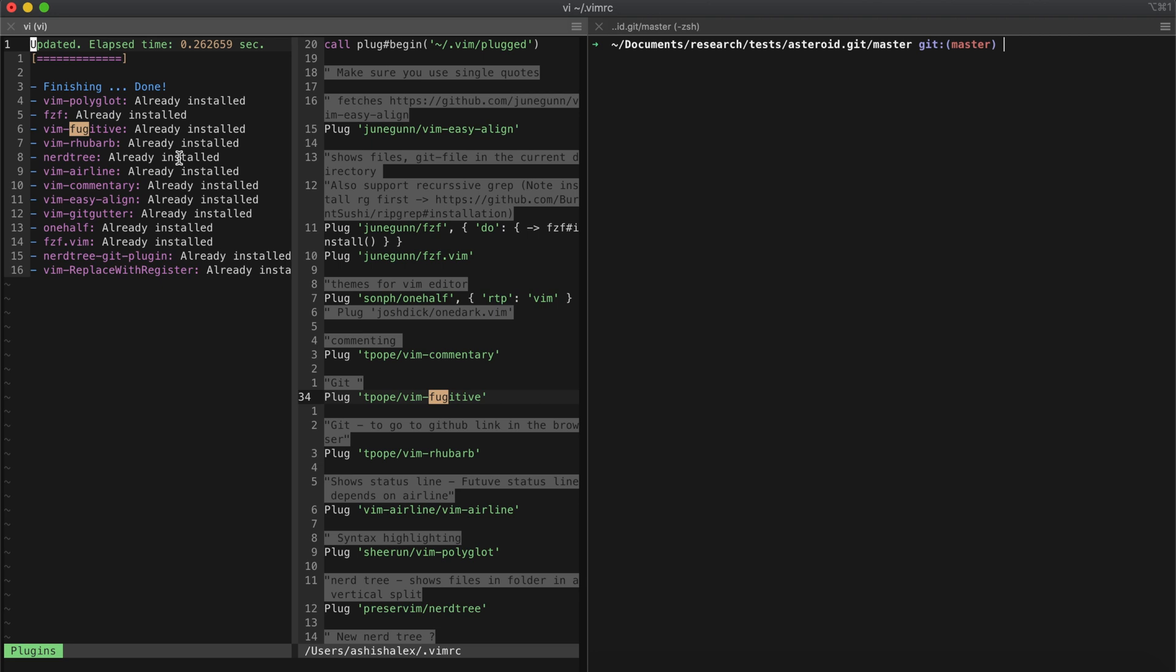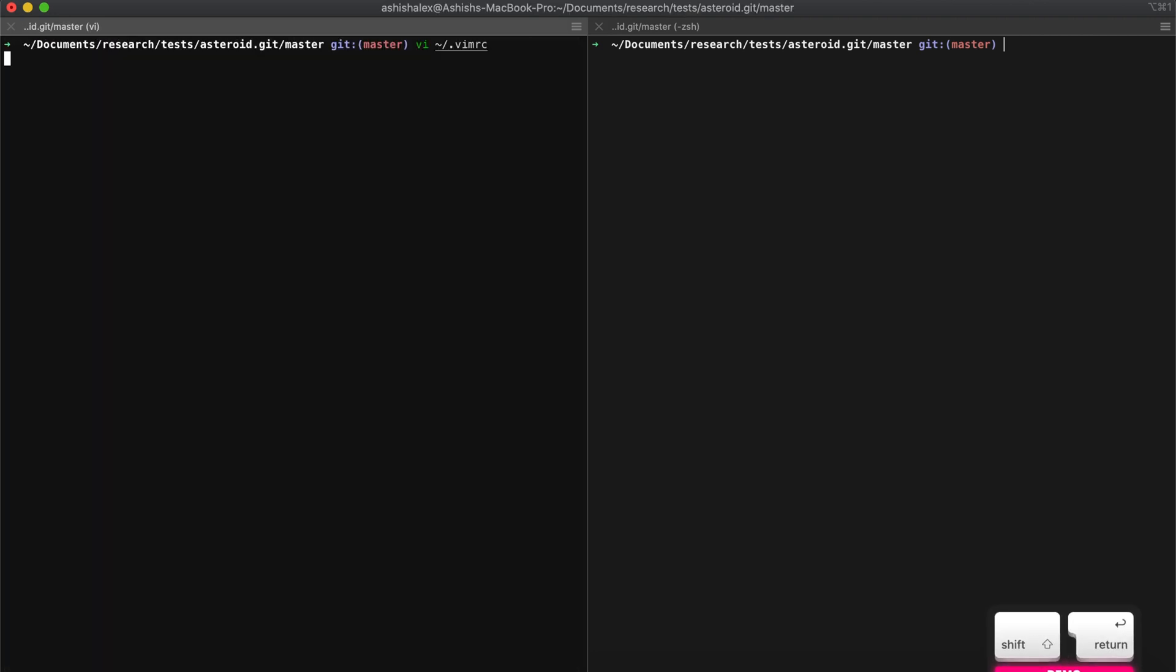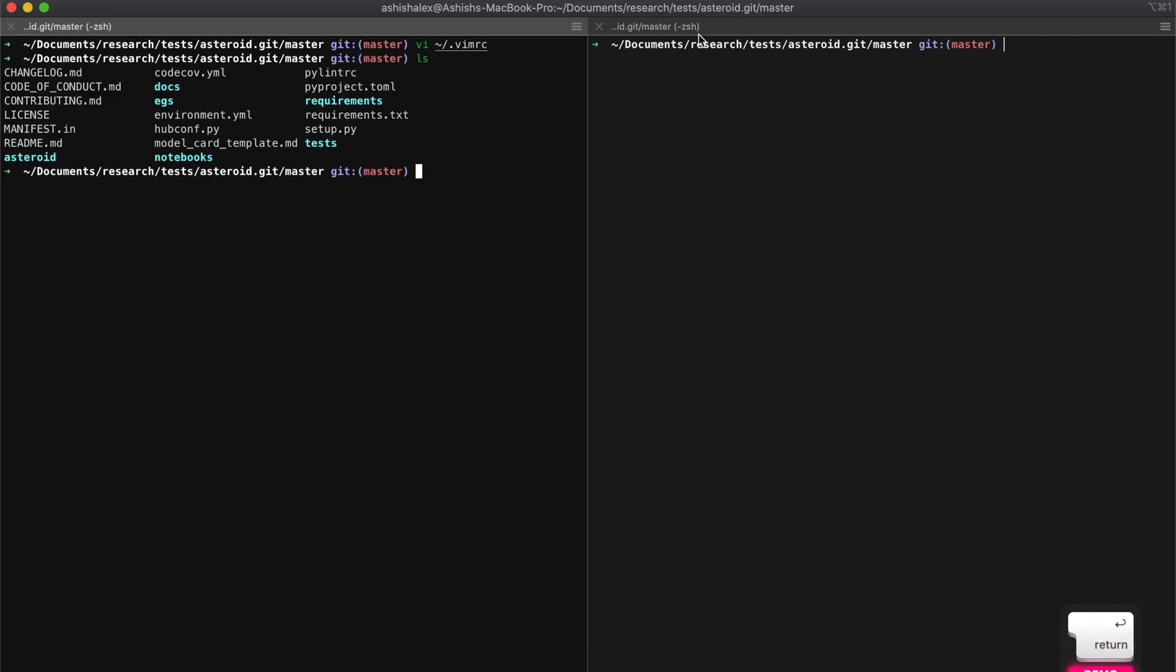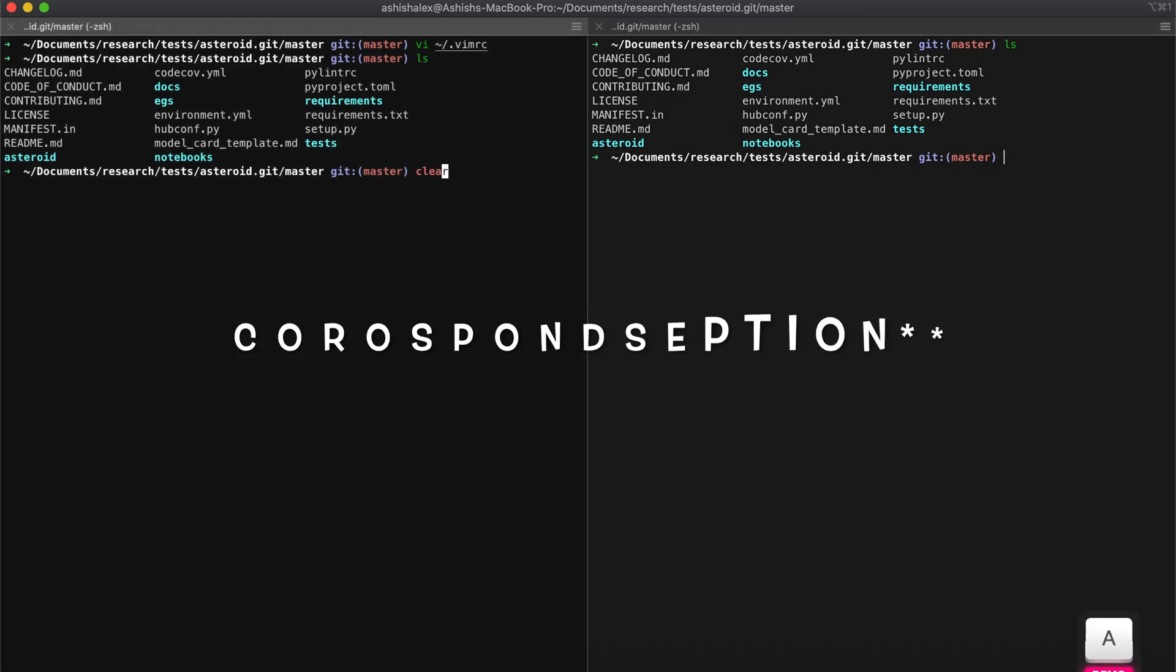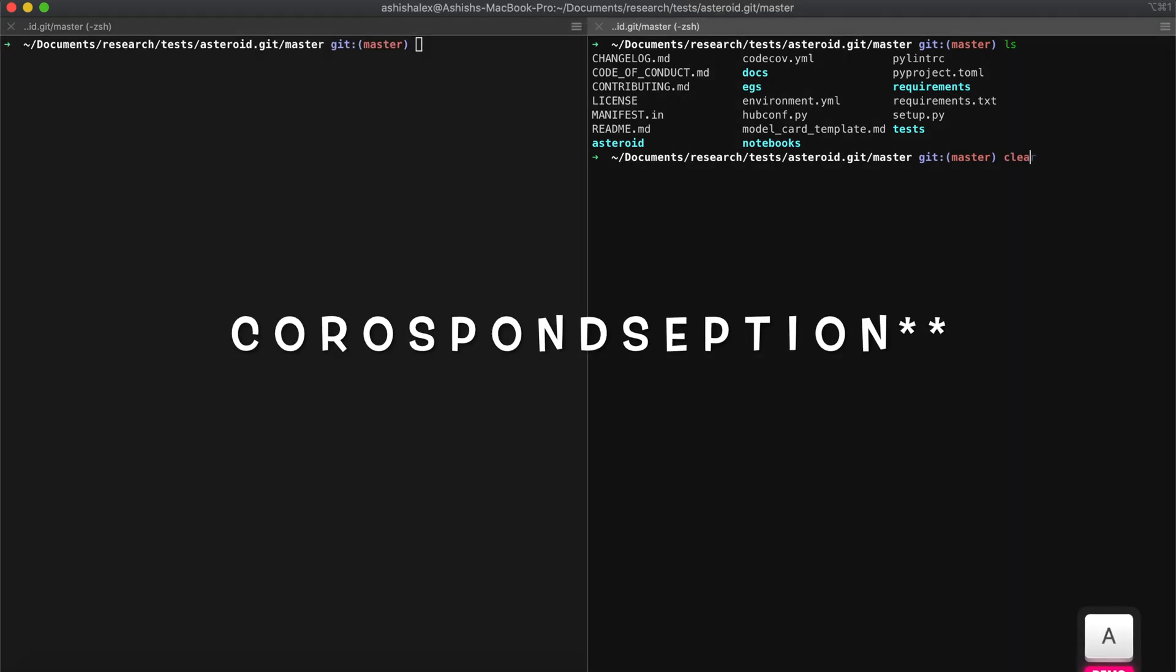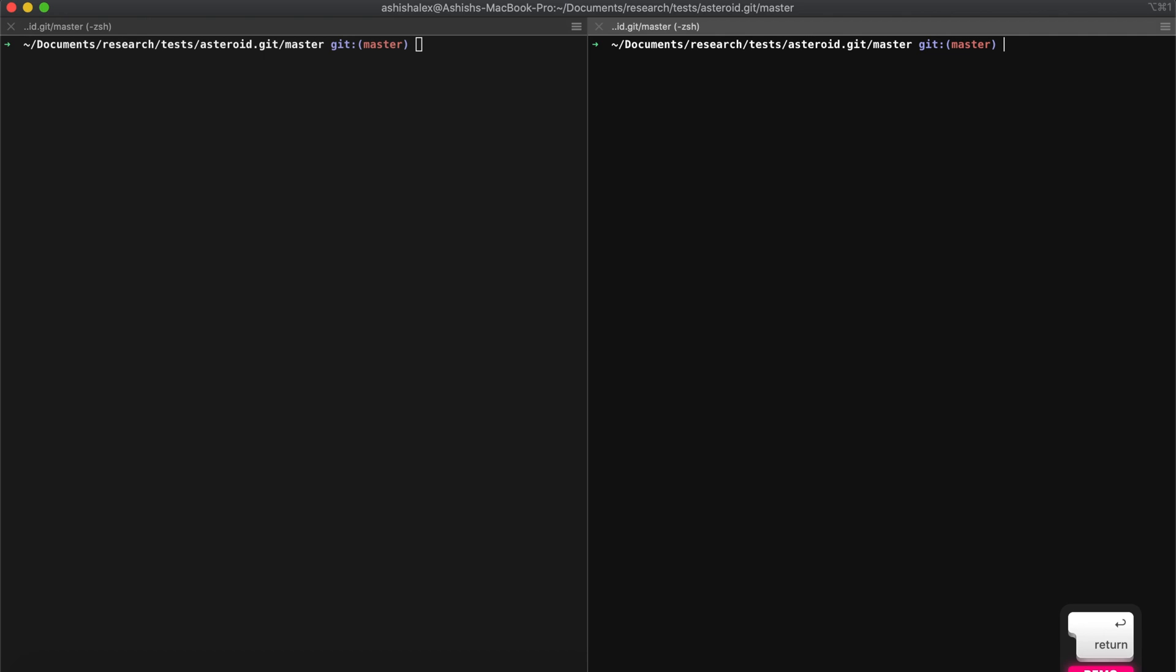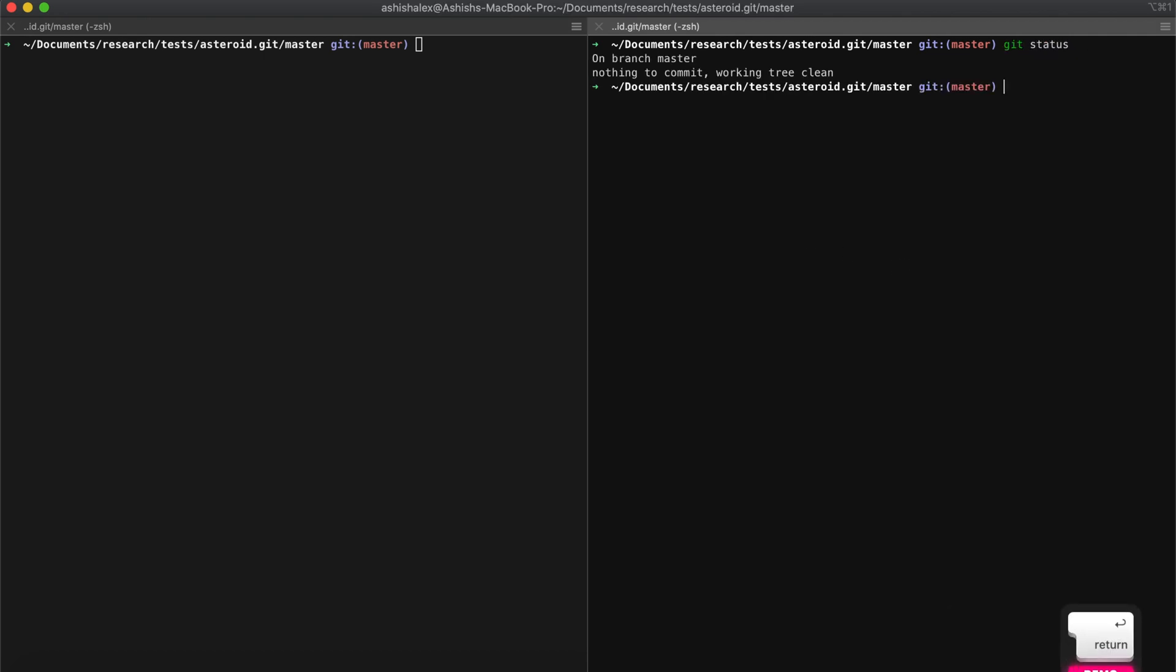I'm in a Git repository here. I have two separate windows open to show what each Git command in Vim corresponds to what actual Git command. Git status shows you what files you've changed and what files you have staged for commit.